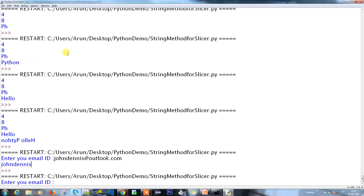Let's try printing the host name. Running it and entering 'johndennnis@outlook.com' - we get an error: 'substring not found'. What happened there?